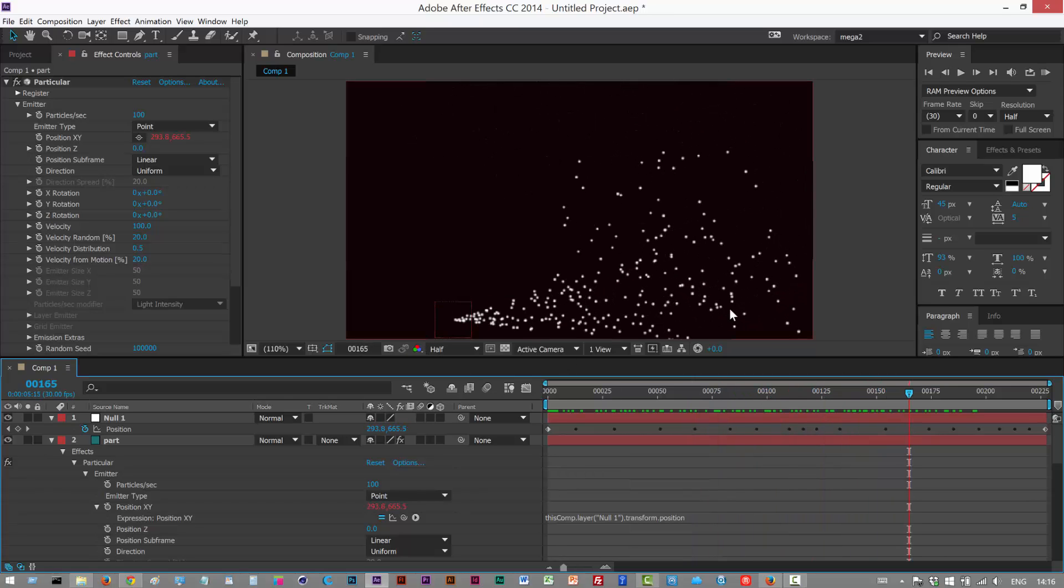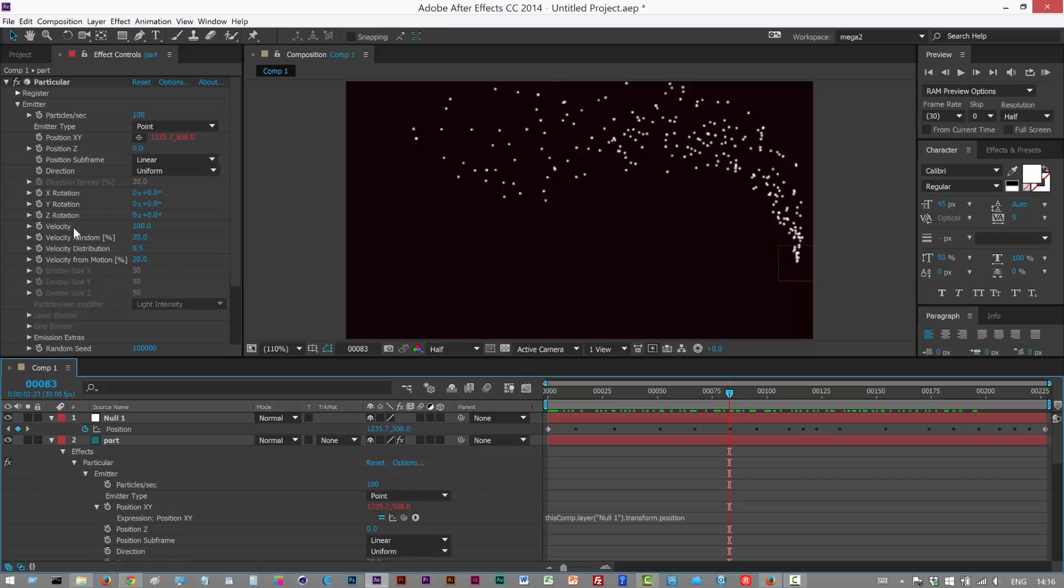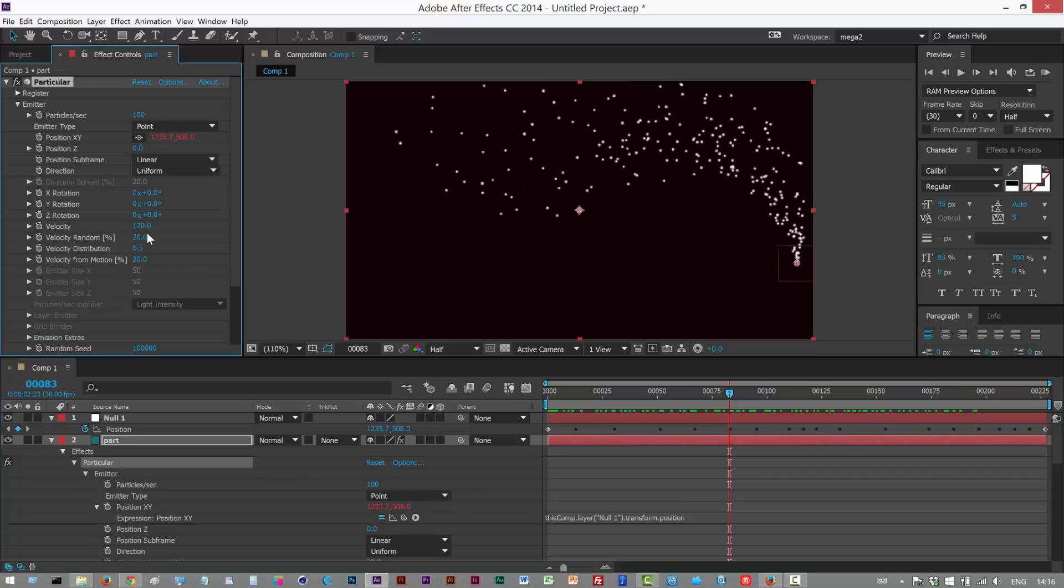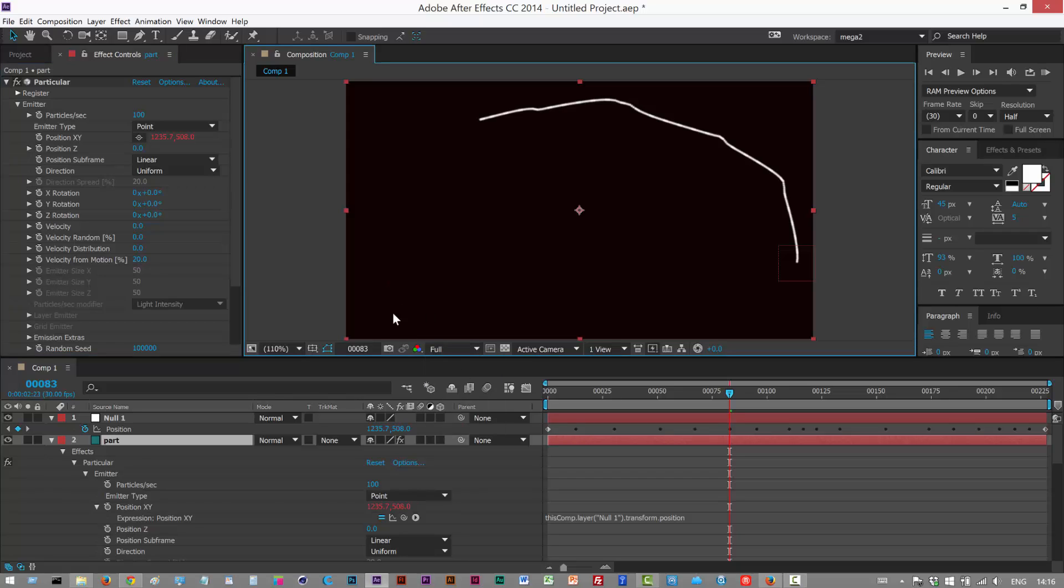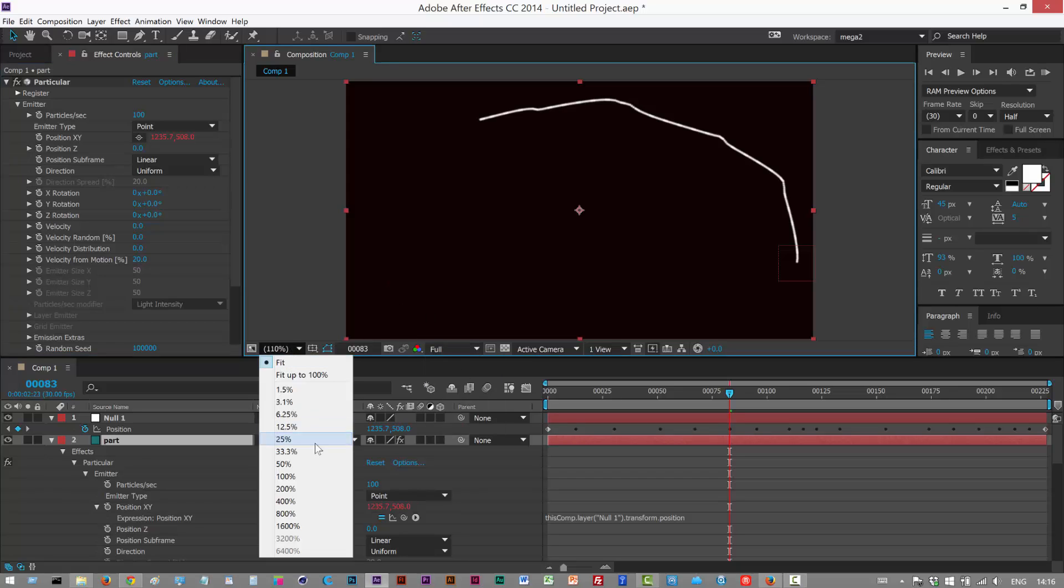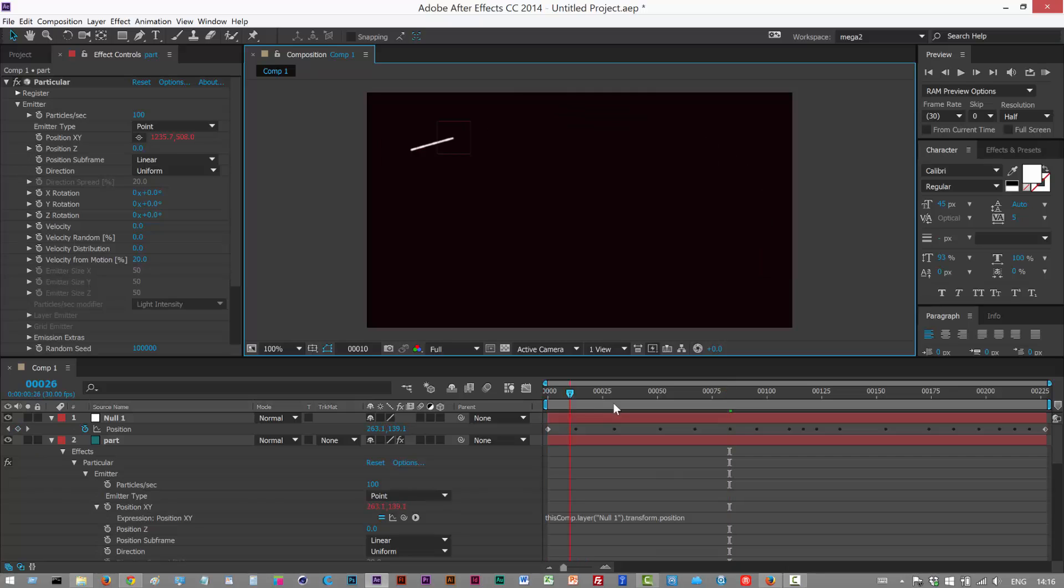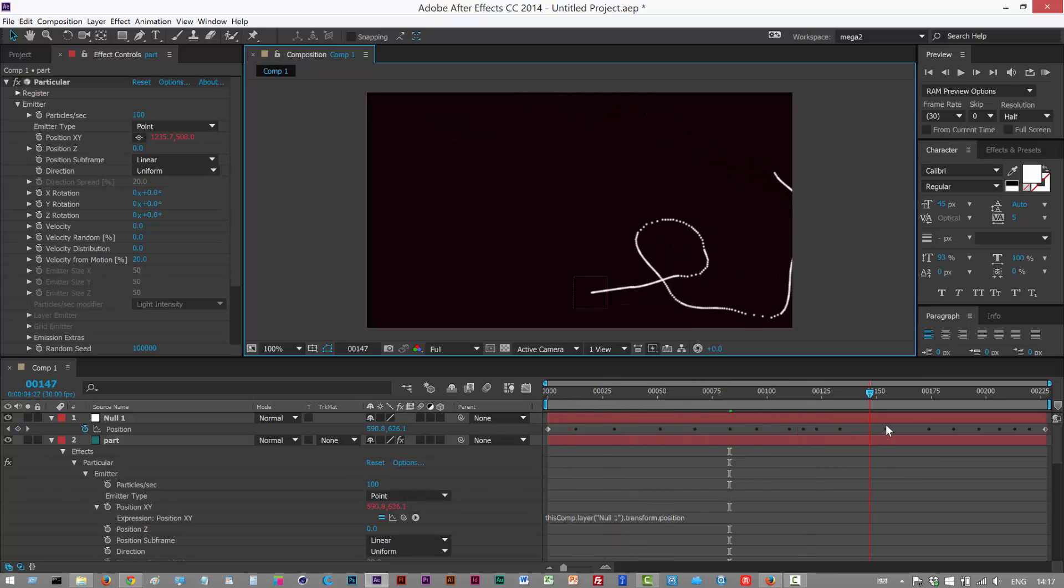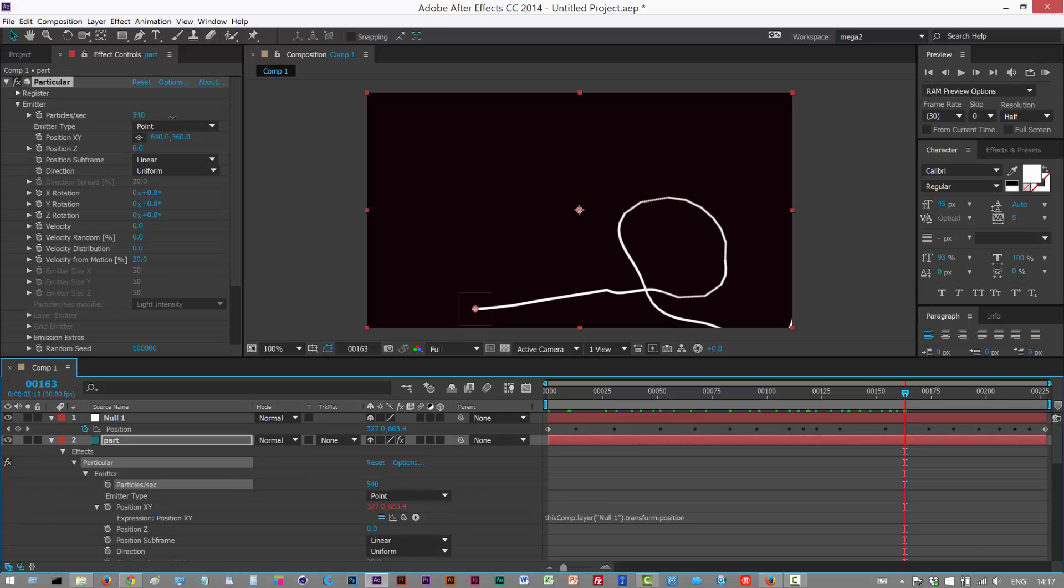The null is attached to the path and particular is attached to the null. As usual, if you want to make this a line, just simply go to velocity and turn them all down to zero. I'm just going to go to full and we get a line effect. If you want to close these gaps, you just increase the particles per second.